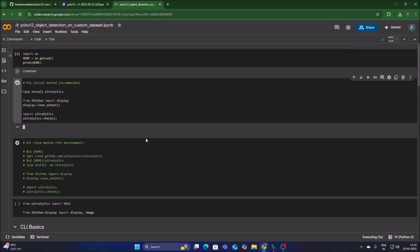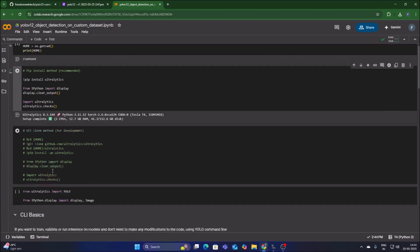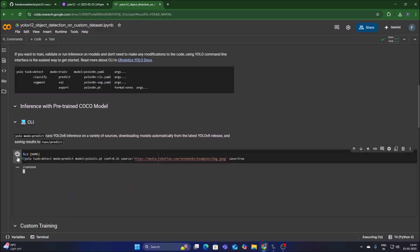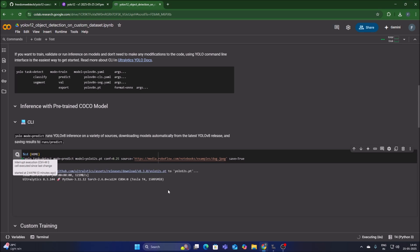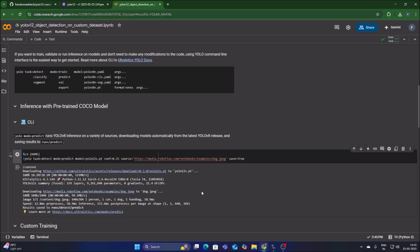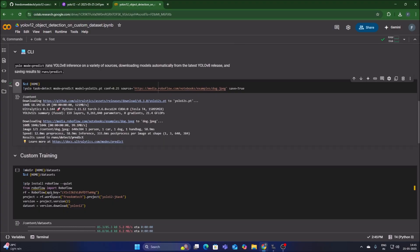Run the cells one by one. The next cell installs Ultralytics on the Google Colab machine. We successfully installed Ultralytics. Now import our packages and cross-check the installation by using the YOLOv12s.pt model to detect objects on a sample dog.jpg image from Roboflow. From this image we detect one car, one dog, and one handbag — so Ultralytics is perfectly installed.